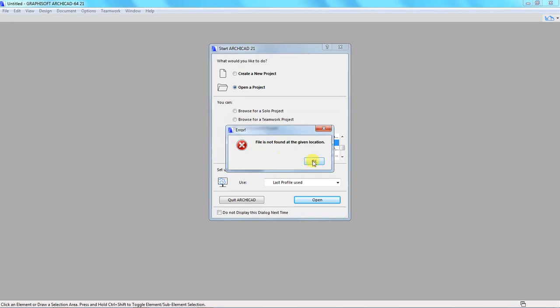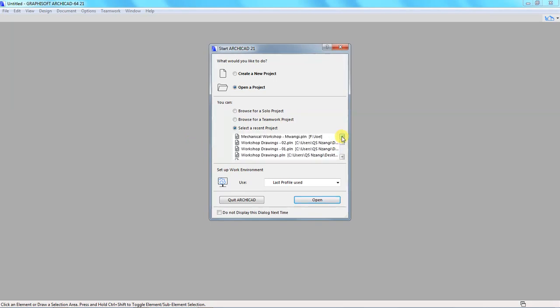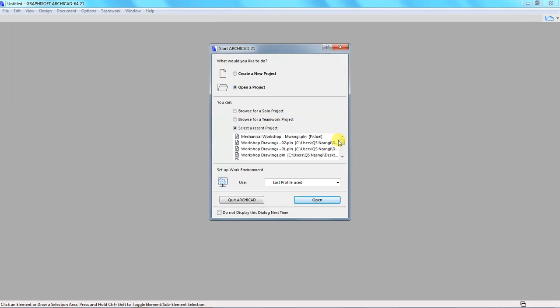So this might have happened when we had a project file saved in a certain folder. Then maybe we went back to that folder and transferred the project file from that folder to another folder. So when we do that, the storage path that ArchiCAD had captured for that recent project changes, and it means ArchiCAD will not be able to recognize that path again unless we tell ArchiCAD where we have saved our file.